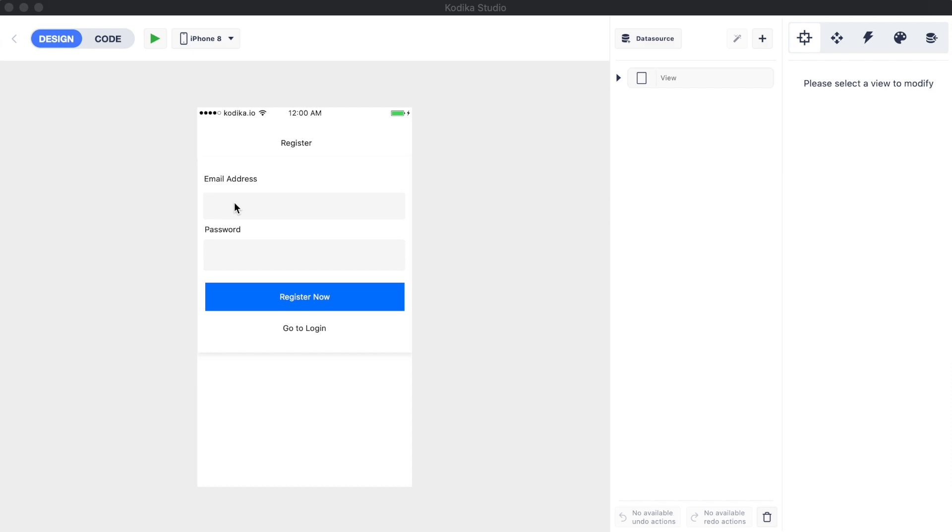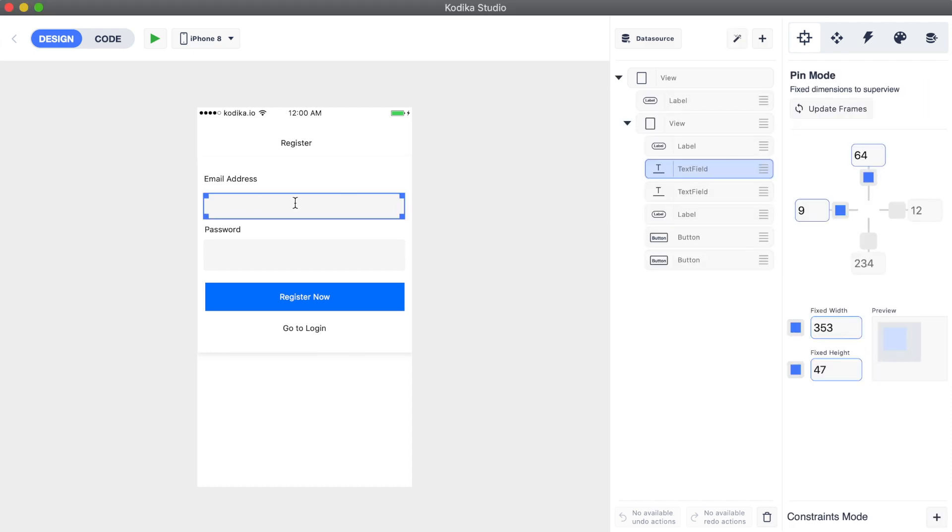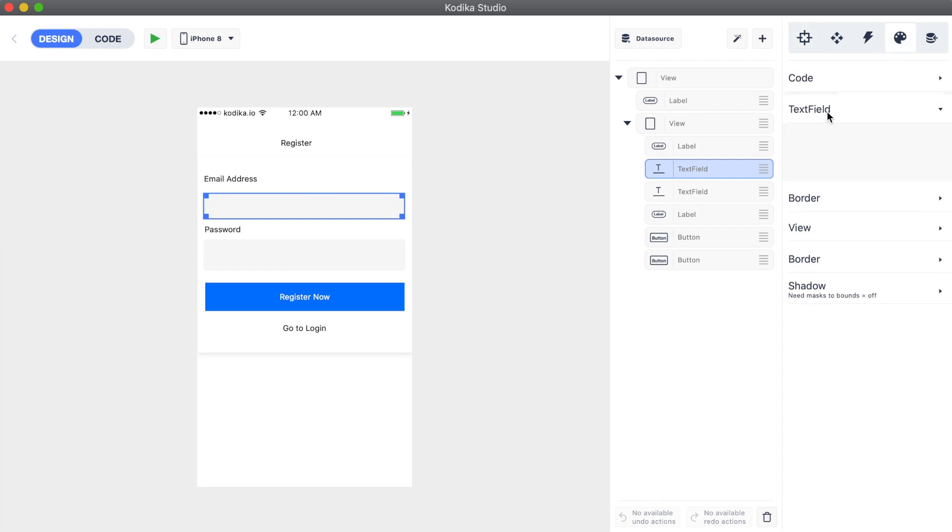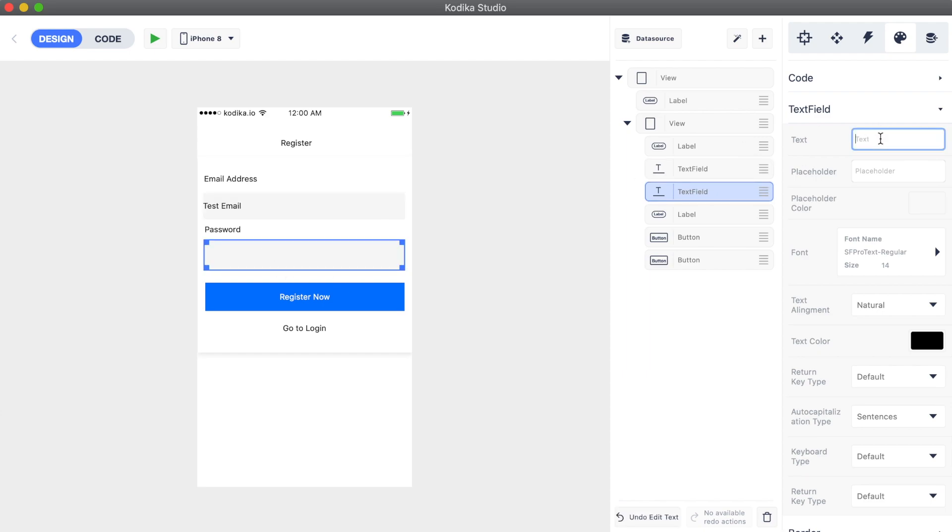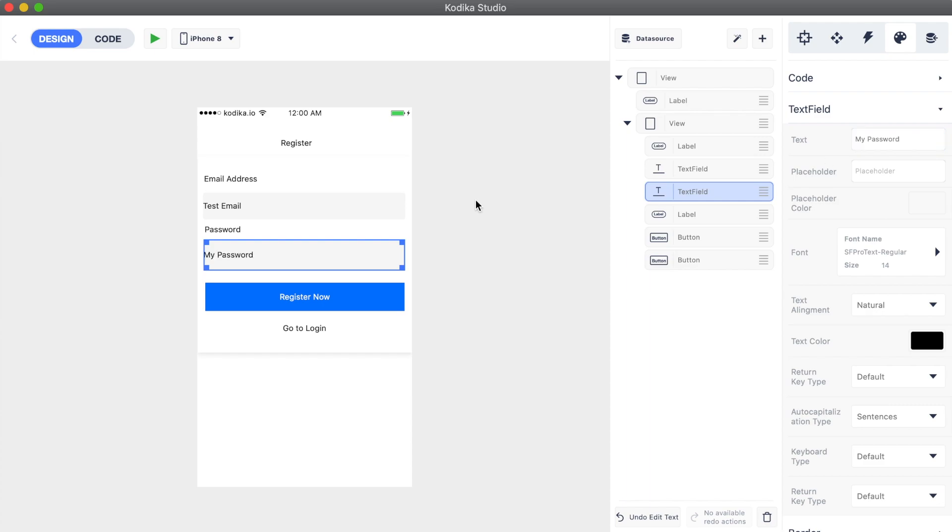For example here, we select the email address text field and change its font. However, before we change its font, we need to add some test text inside. This will help us see the changes so that we have a clear view of what the text users type in will look like.